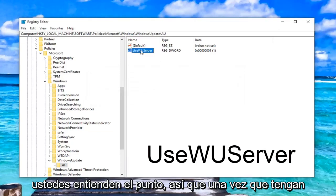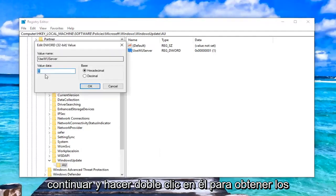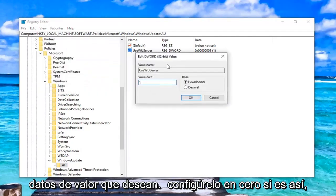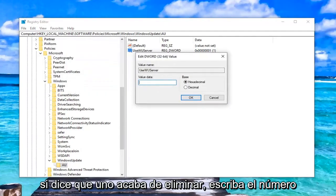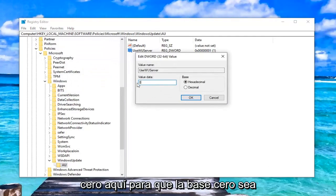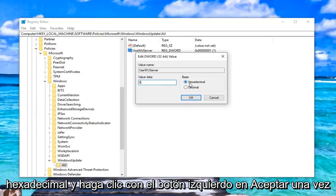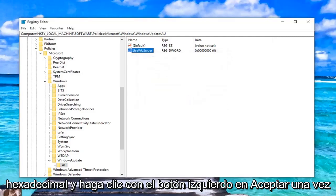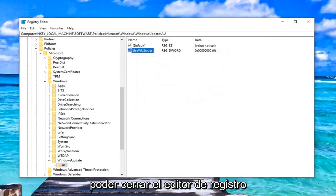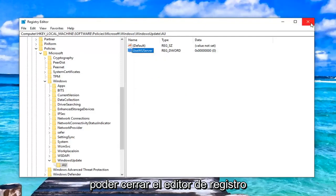Once you have the DWORD value in here, you want to go ahead and double-click on it. For value data, you want to set it to 0. If it says 1, just delete it, type the number 0 in here. Base should be hexadecimal. Left-click on OK. Once you're done with that, you should be able to just close out of the registry editor.